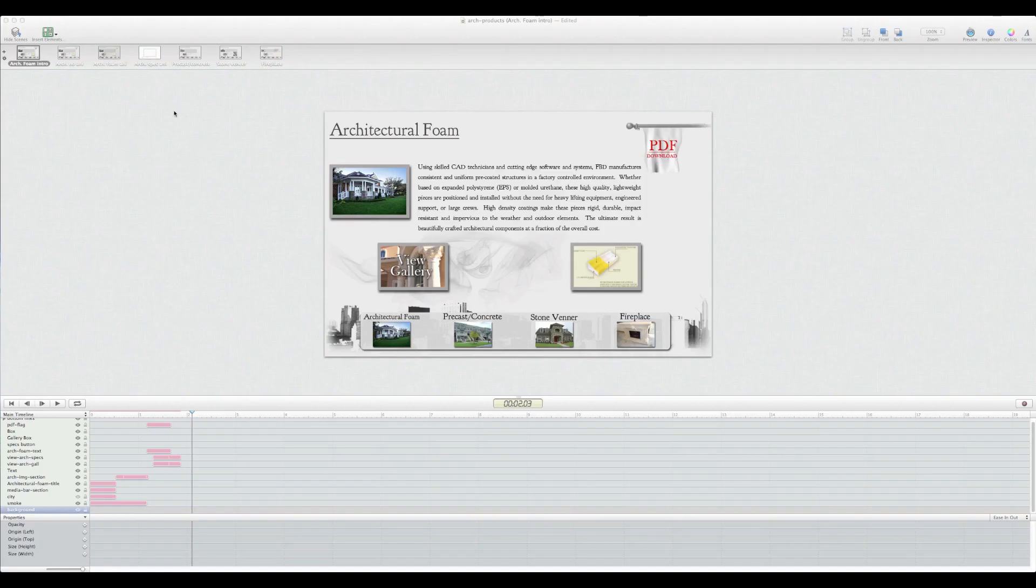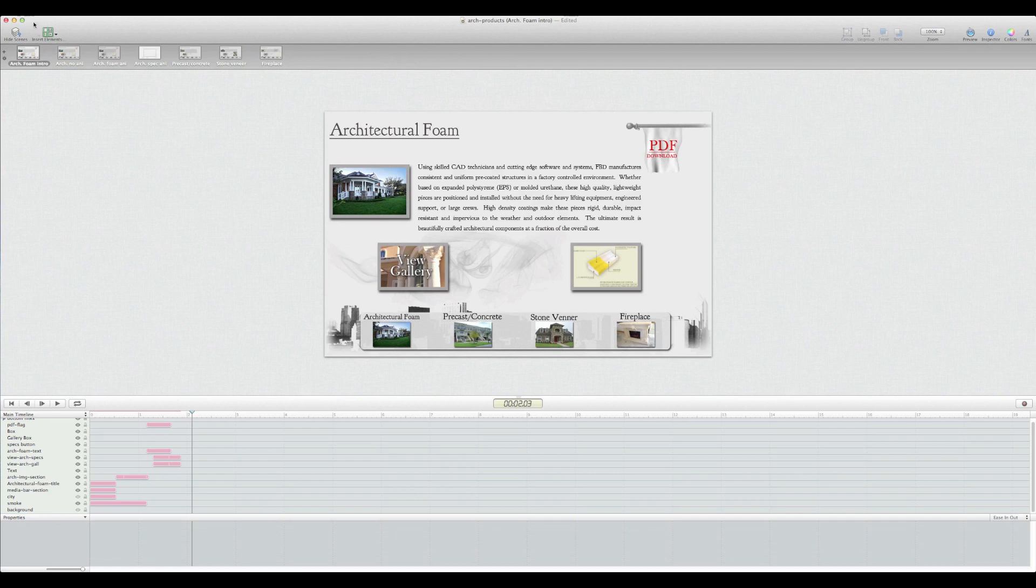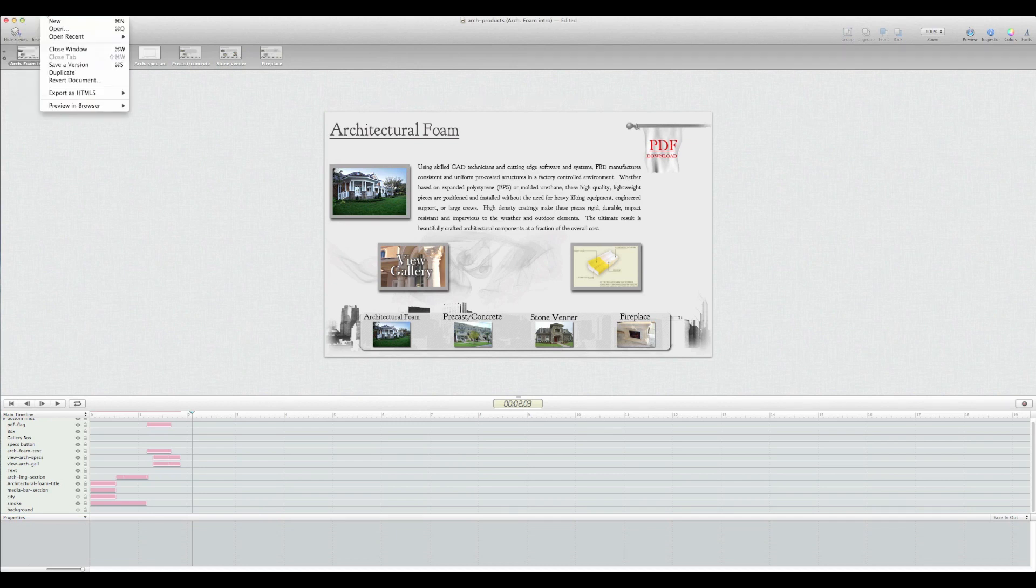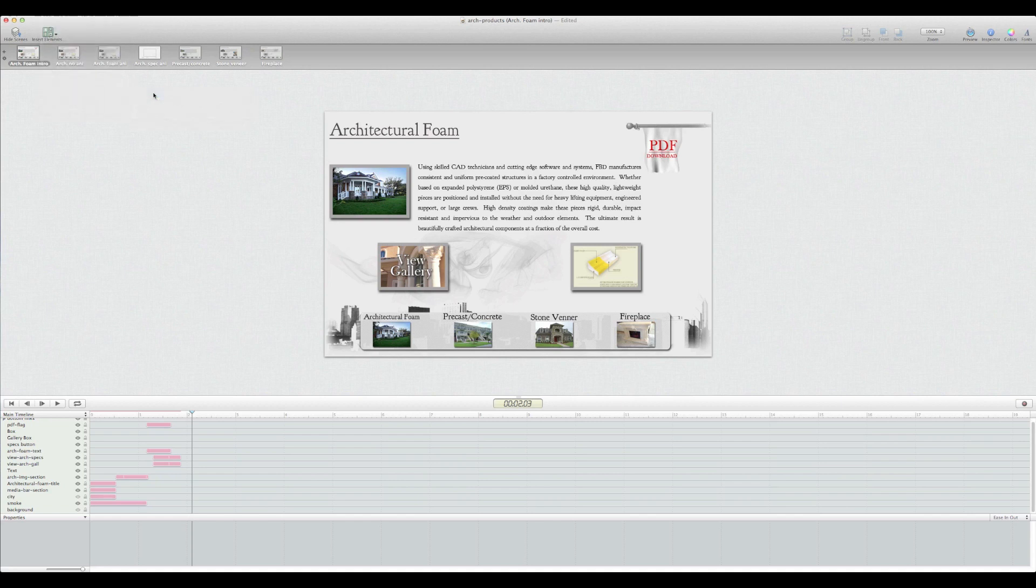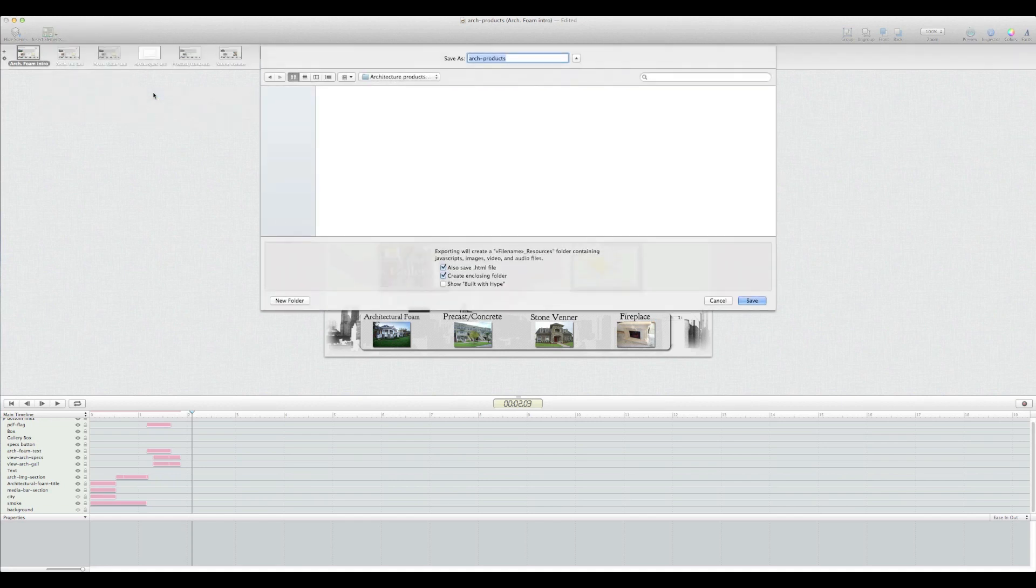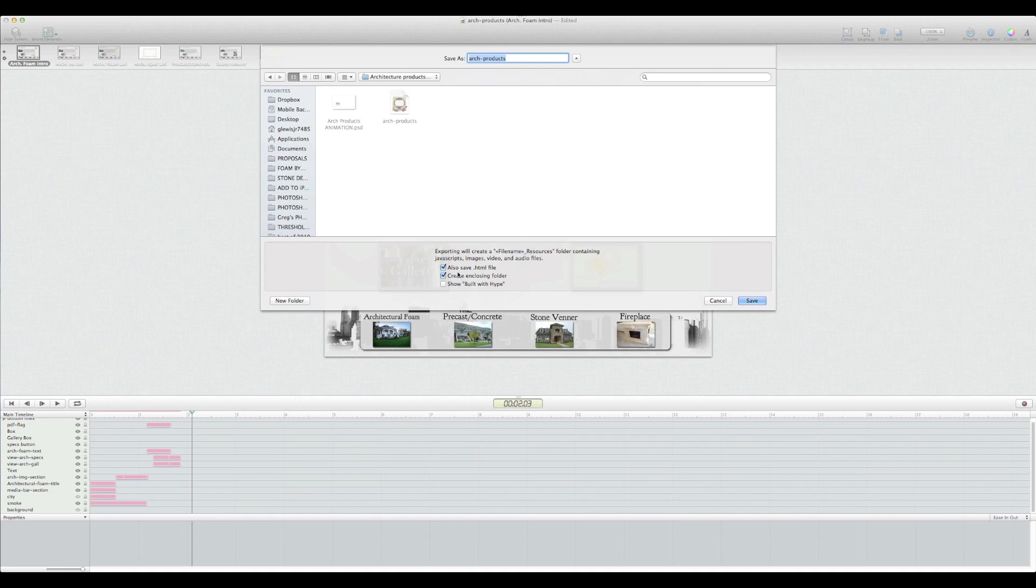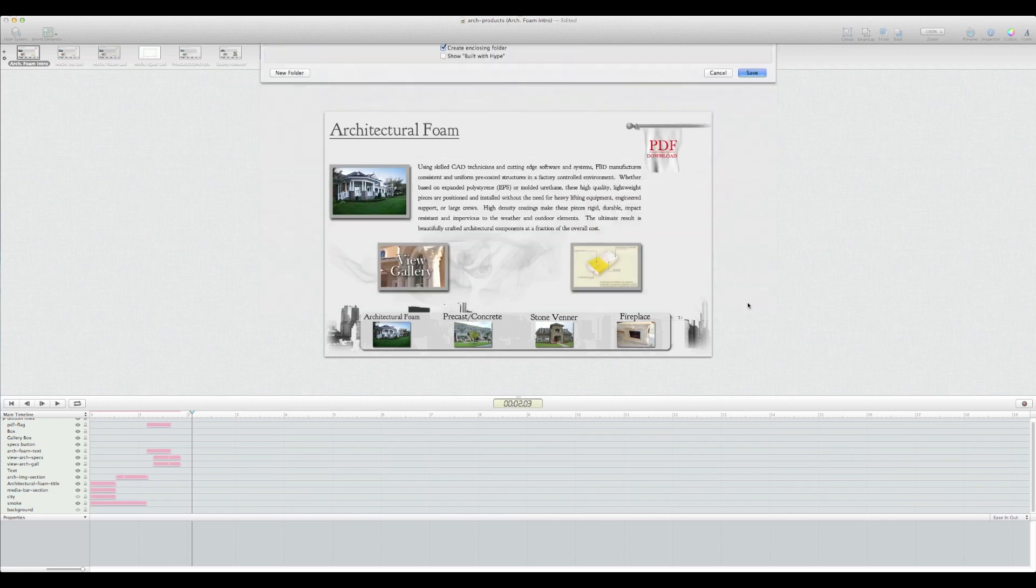So first step you want to do is you want to go to Hype and you want to go to File, export to HTML5 to a folder. Here's where I'm going to have this folder saved, and of course you want to save it with an HTML file and you want to create an inclusion folder. So we'll go ahead and click save and that's done.